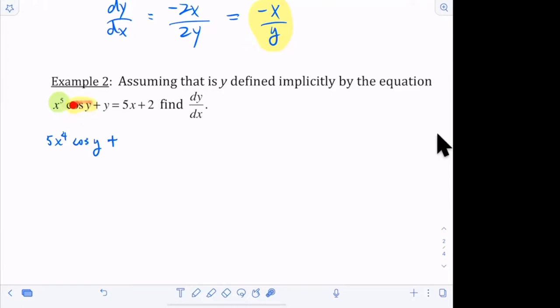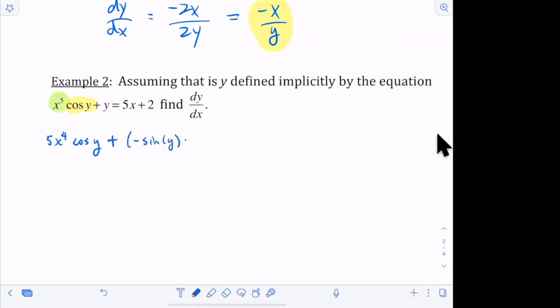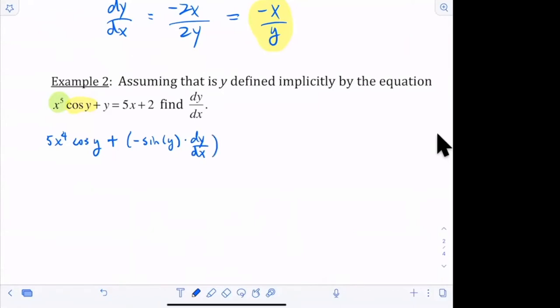What rule do I need to use to find the derivative of cosine of y? Chain rule is correct. The outside function: the derivative of cosine is negative sine. You keep the inside, which is y, and you multiply by the derivative of the inside. So the derivative of y is dy/dx — that's the derivative of the second function — and you keep the first function, x to the fifth. That's just the left-hand side.